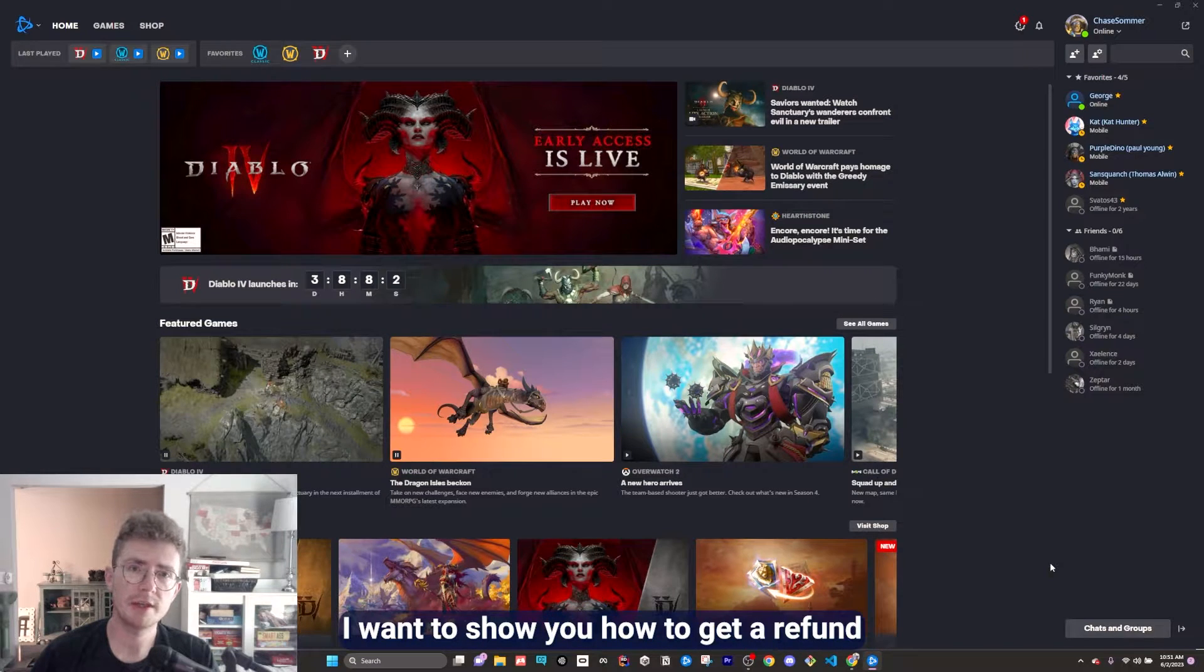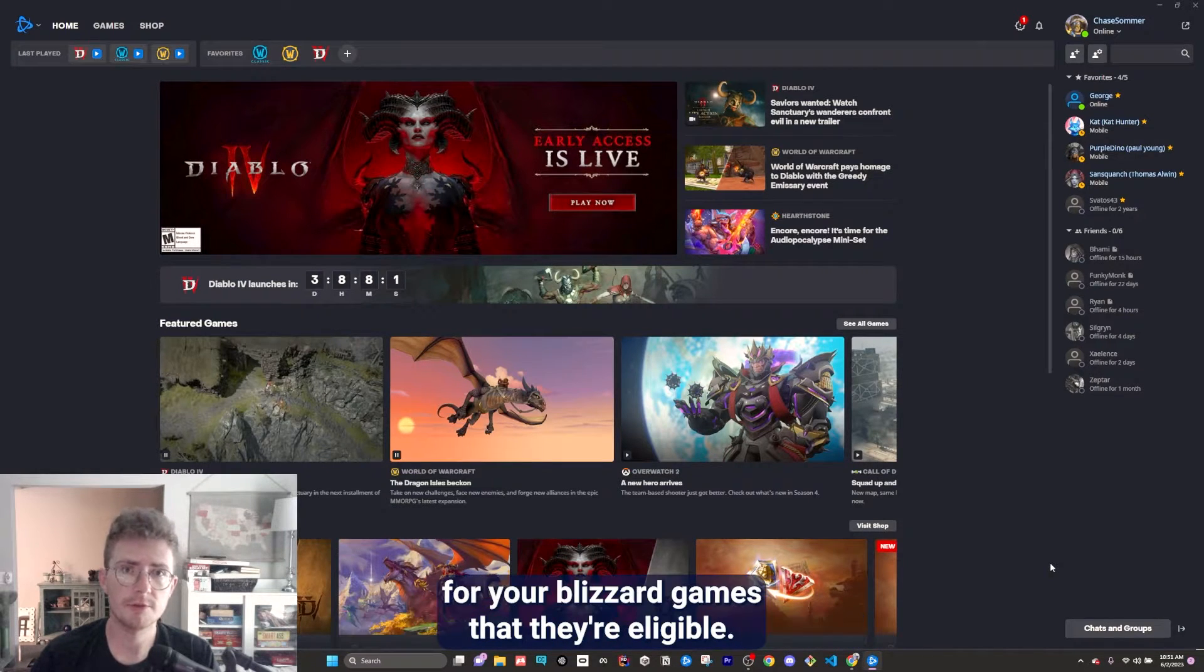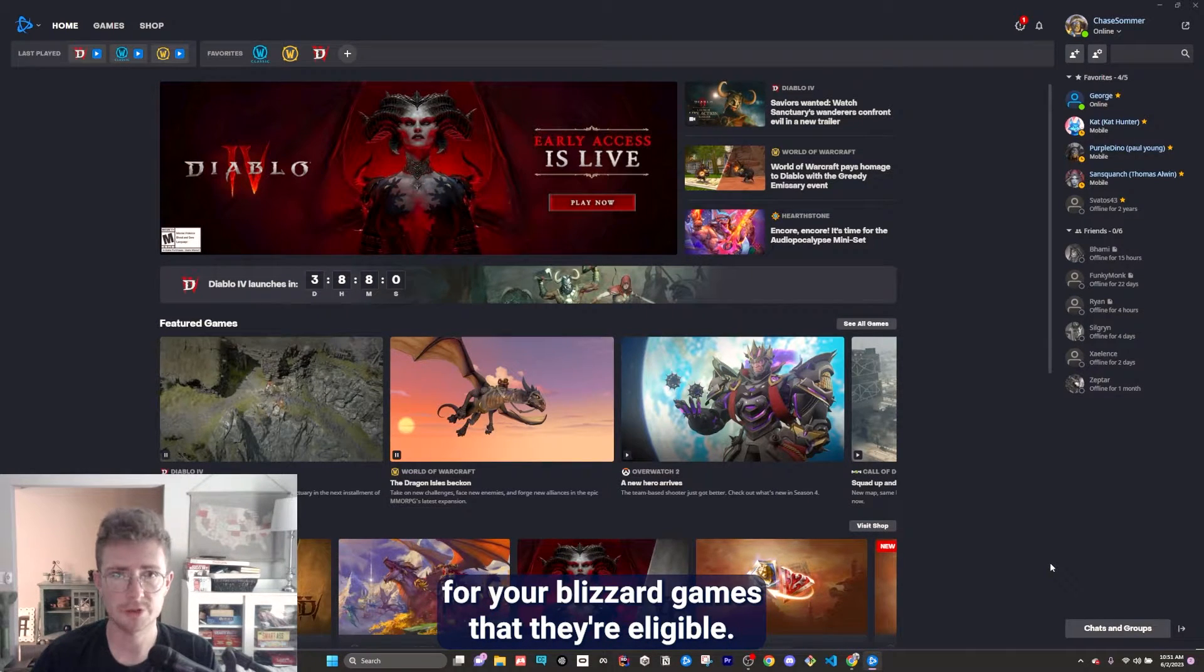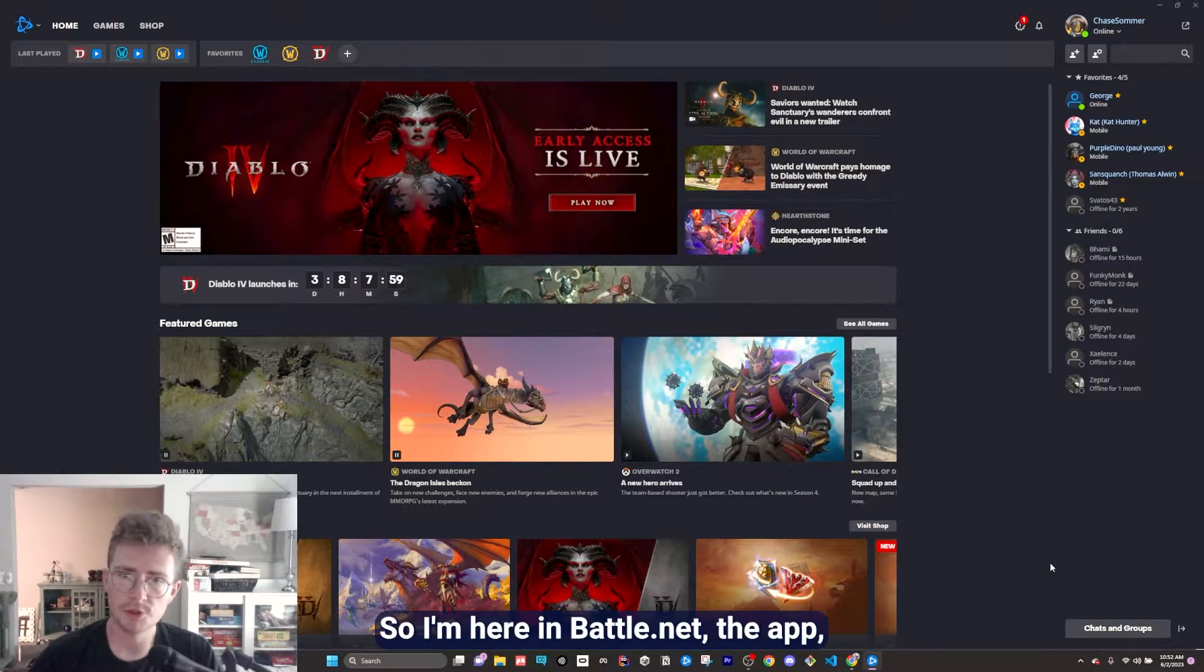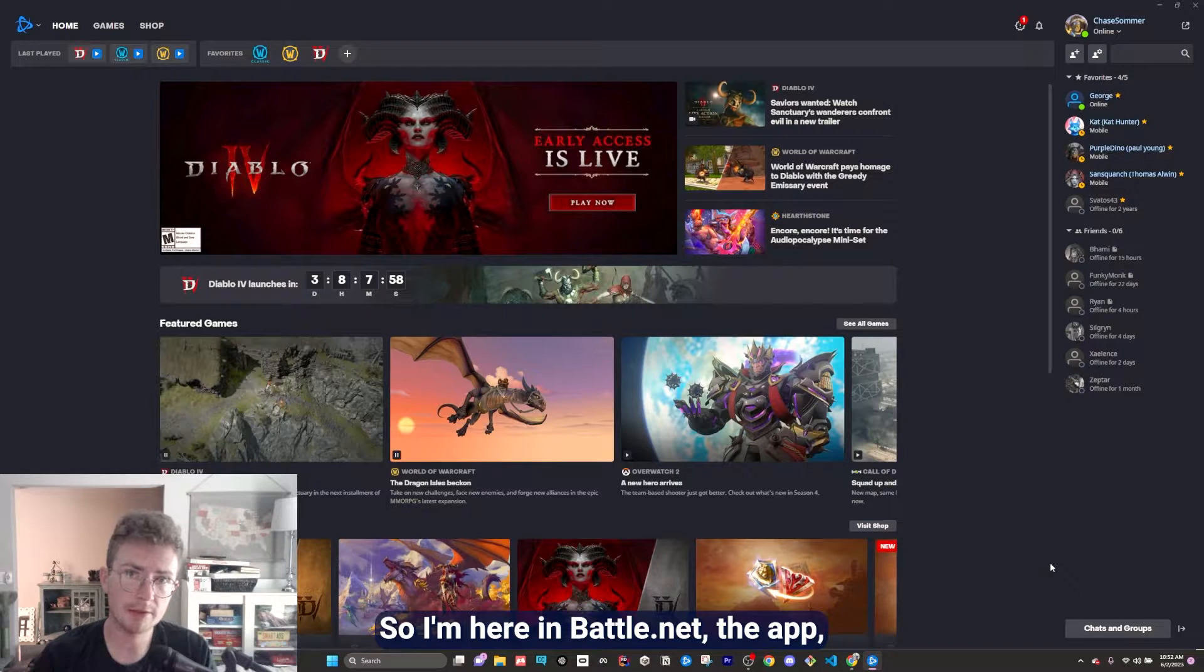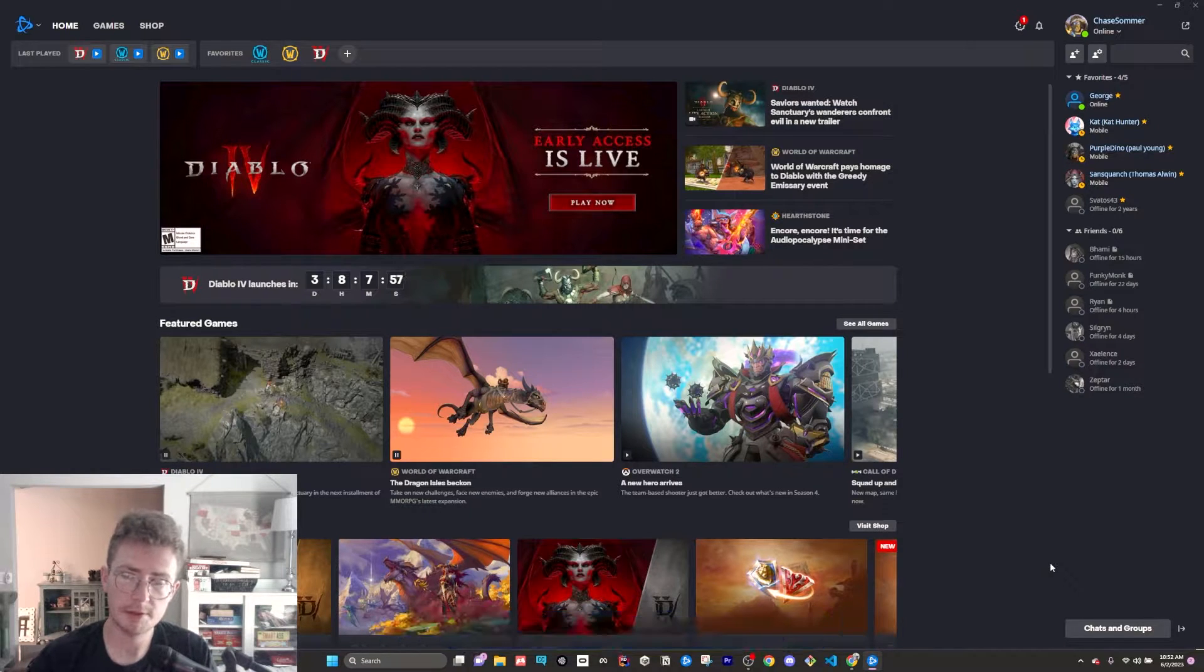Hey there, I'm going to show you how to get a refund for your Blizzard games if they're eligible. So I'm here in Battle.net, the app,